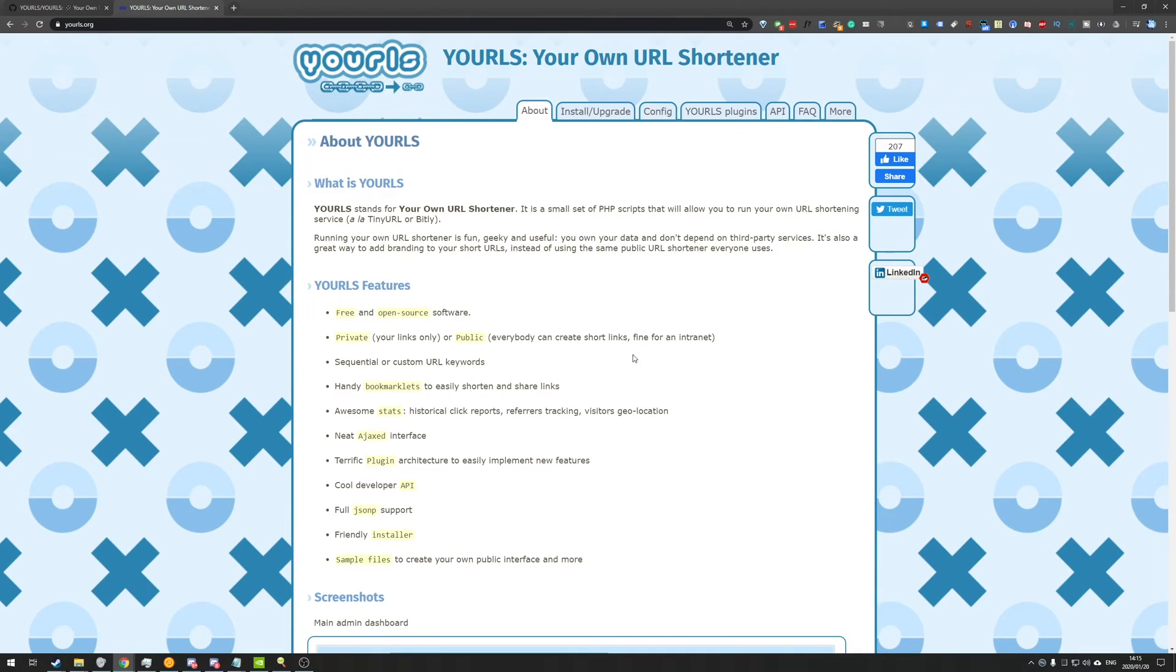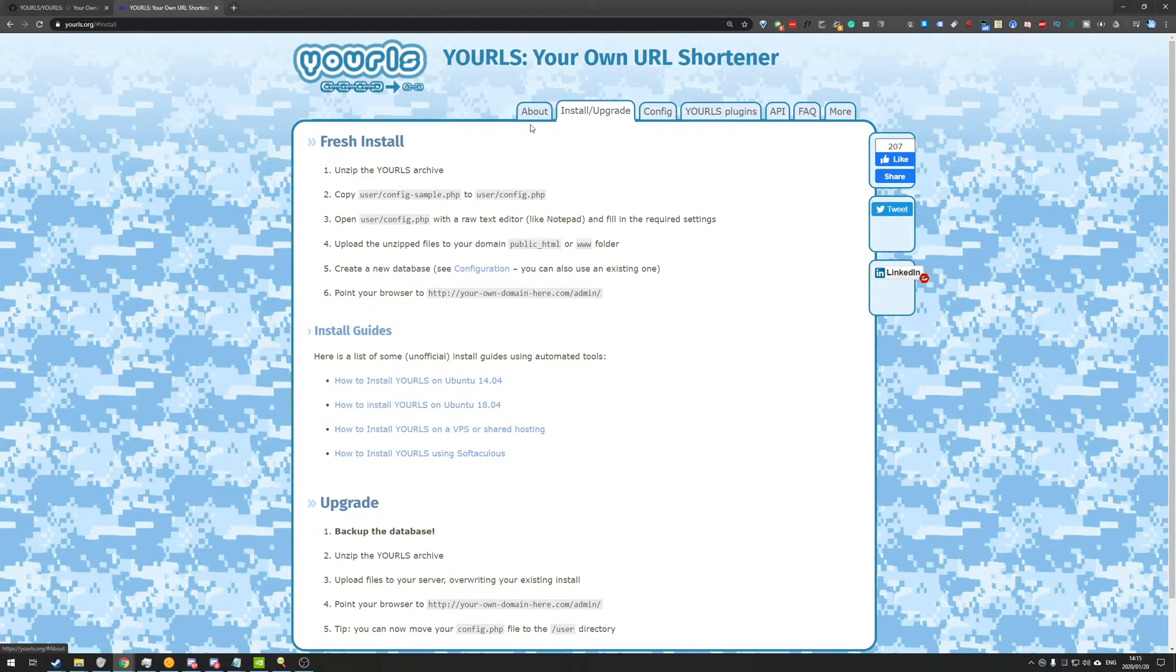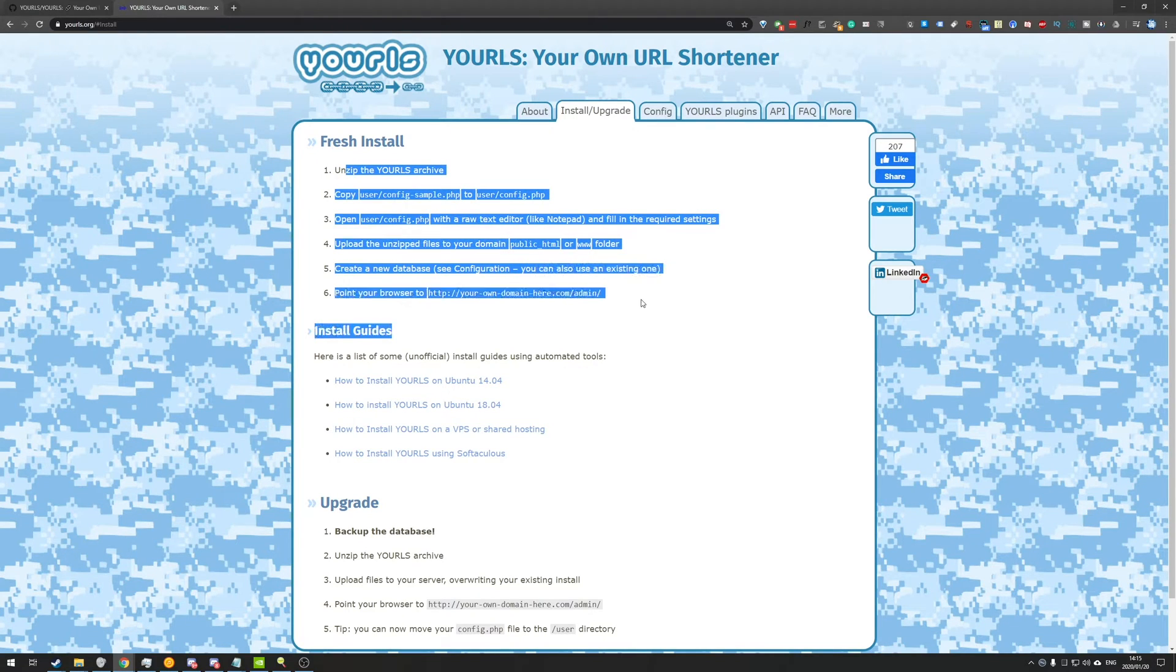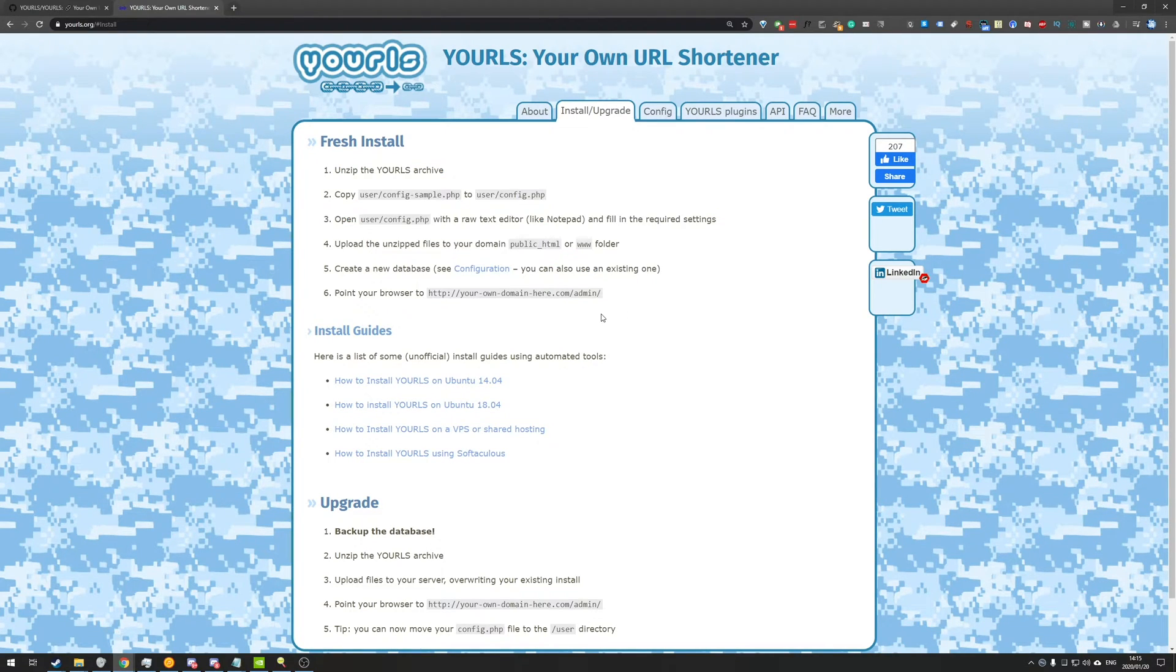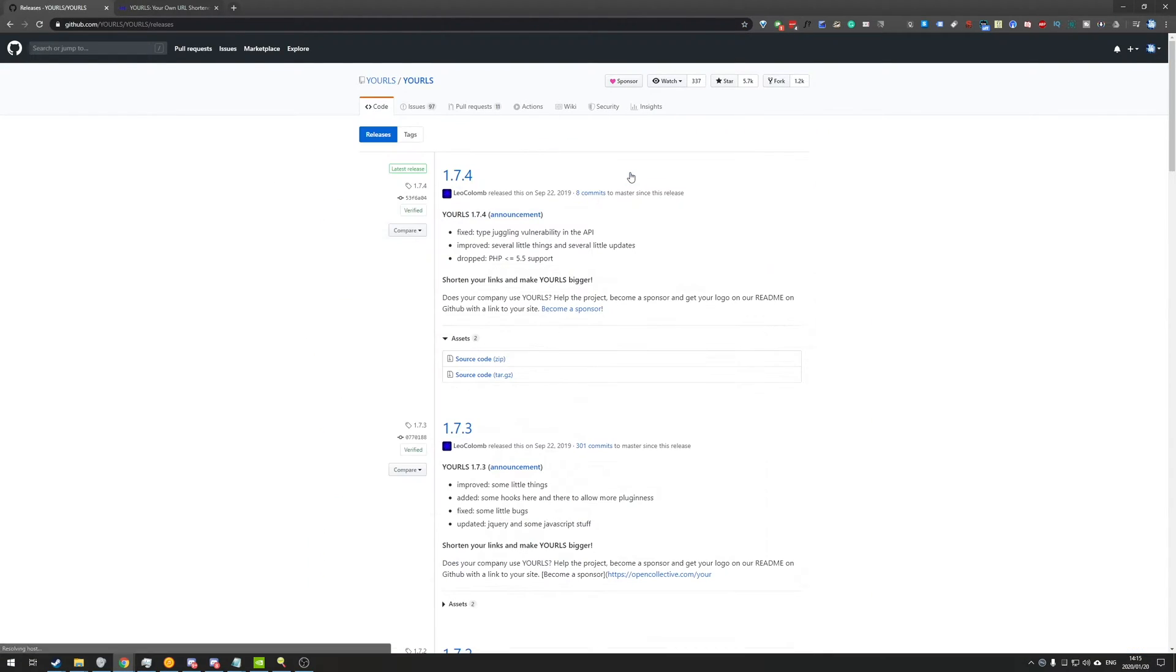All you need to do is find this page at the very top, head to install slash upgrade. Once you're here, you'll find the exact steps that you need to do to get started. What do we need to do to download it? Head across to the GitHub page, releases, and we'll be downloading one of these over here.